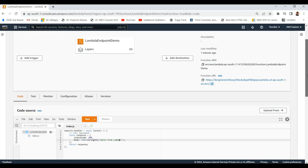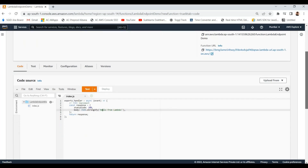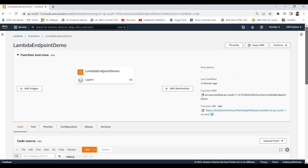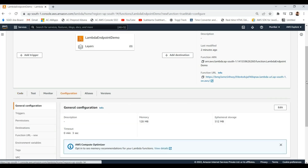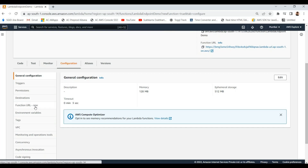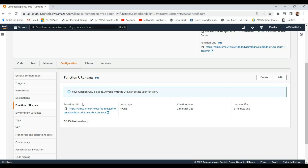Right now there is no authentication implemented. If you want to change this Function URL and introduce authentication using IAM, you can do that in the configuration section. This new Function URL section is recently added — you can see it is marked as new. It already shows the attached Function URL with authentication type set to none.